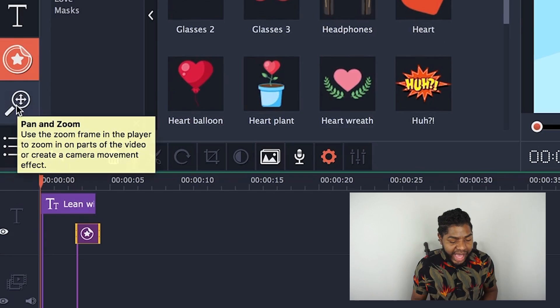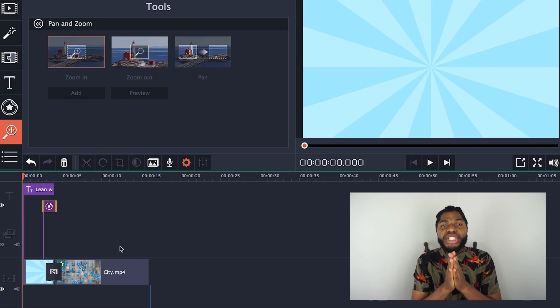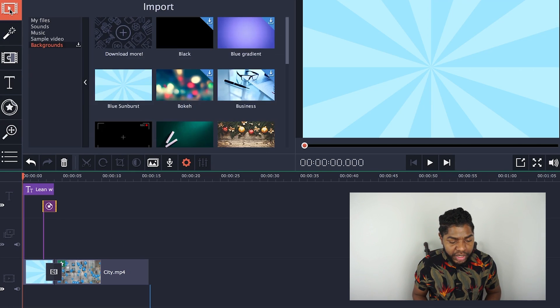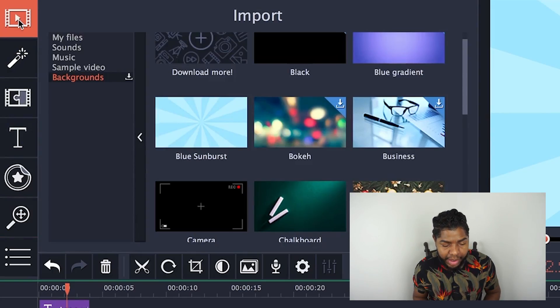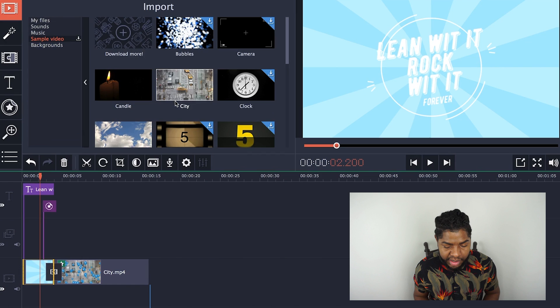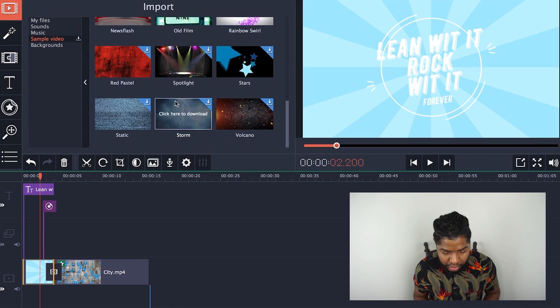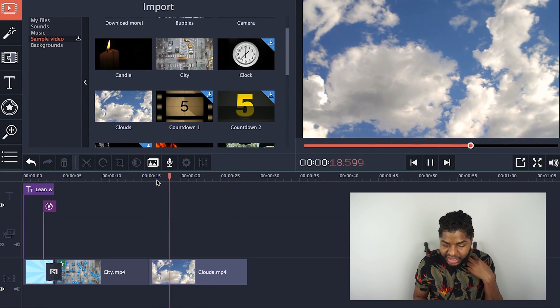This last one is Pan and Zoom — a feature that allows you to slowly pan across or zoom into an image. I'm going to grab another sample video because the one we have already has a lot going on with those balloons and fast cars. Let's go to the Import tab and Sample Video again and pick the sky footage.